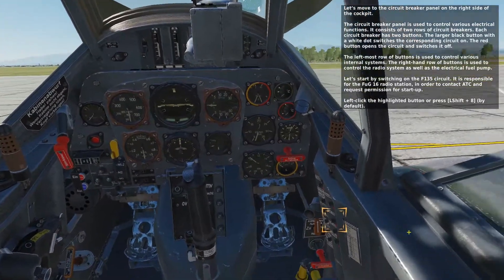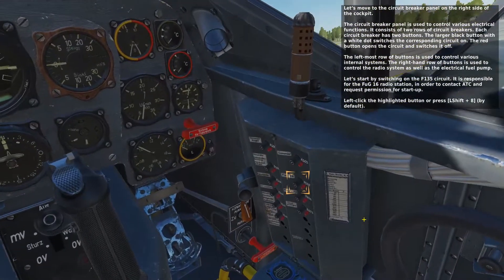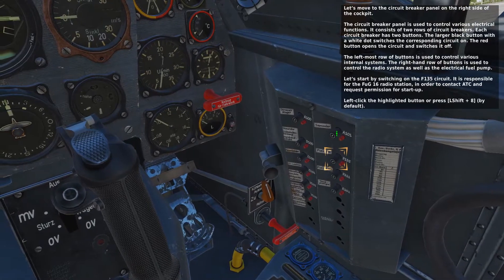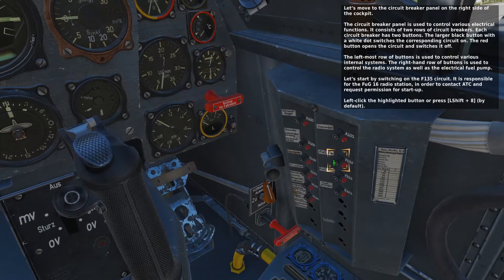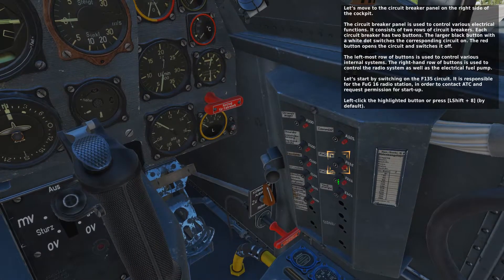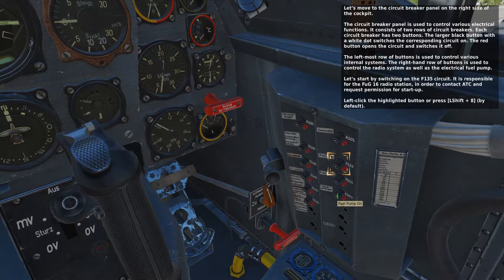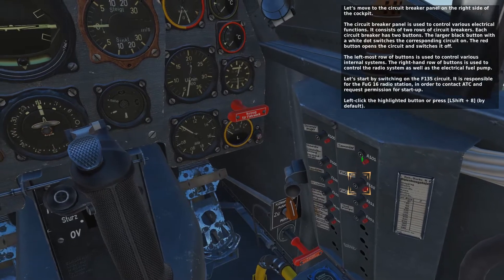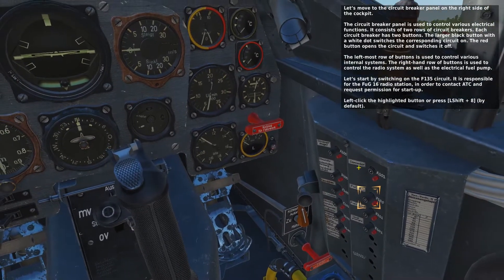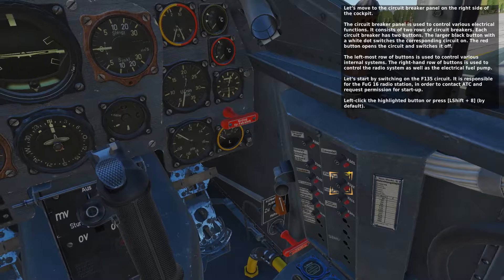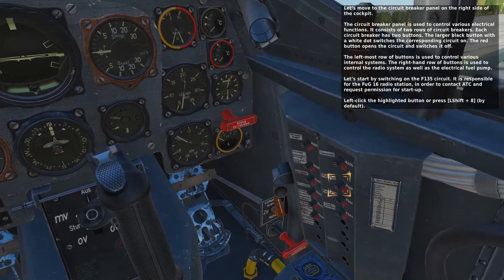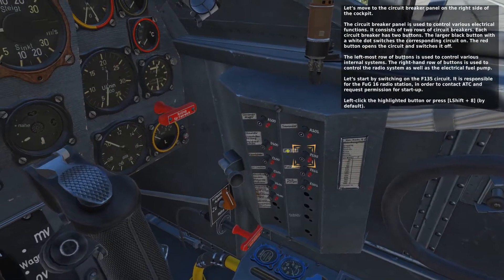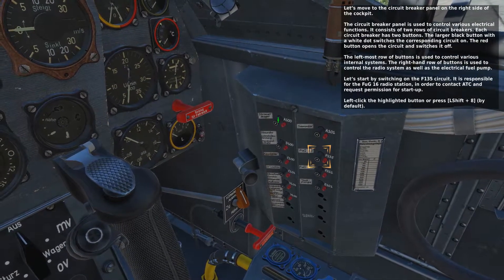Let's move to the circuit breaker panel on the right side of the cockpit. The circuit breaker panel is used to control various electrical functions. It consists of two rows of circuit breakers. Each circuit breaker has two buttons. The larger black button with a white dot switches the corresponding circuit on, and the red button opens the circuit and switches it off. The leftmost row controls various internal systems, while the right-hand row controls the radio system as well as the electrical fuel pump.